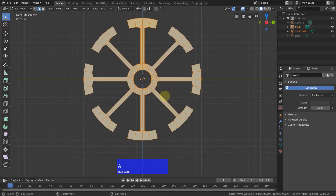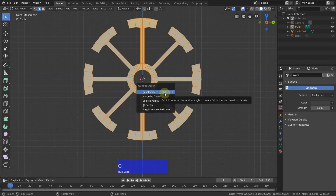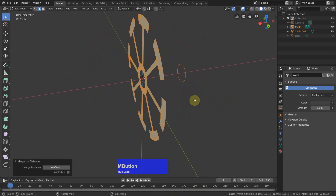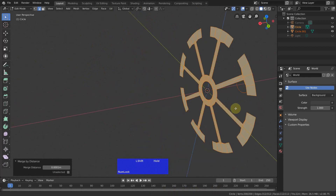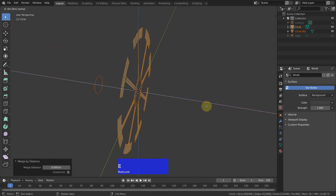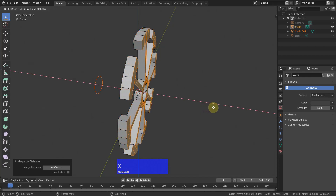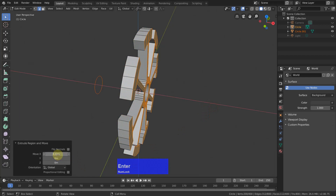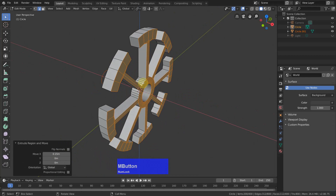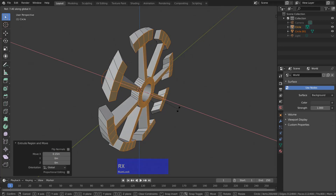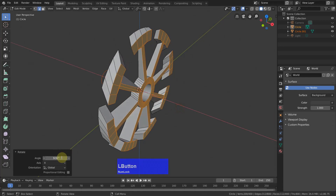I select everything, then my quick favorites and merge by distance. And I have removed 475 vertices. Now I can extrude this along X — let's say 0.15. Then I rotate this selection around X by 4 degrees.